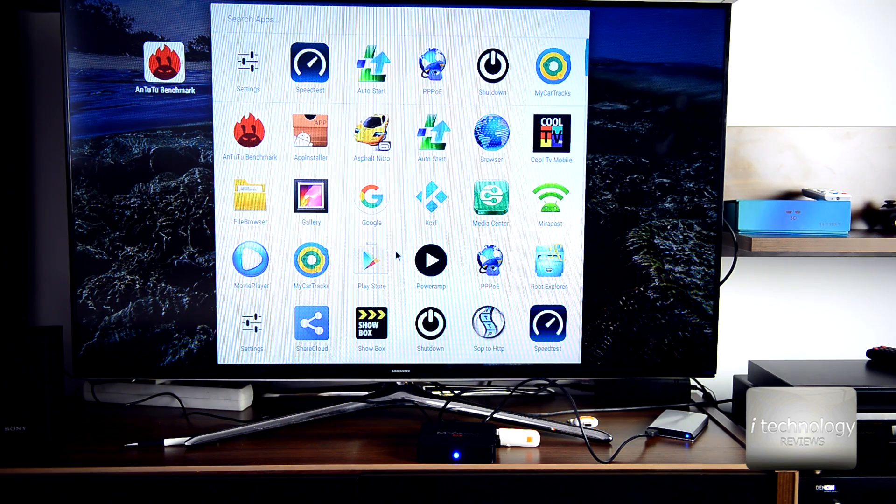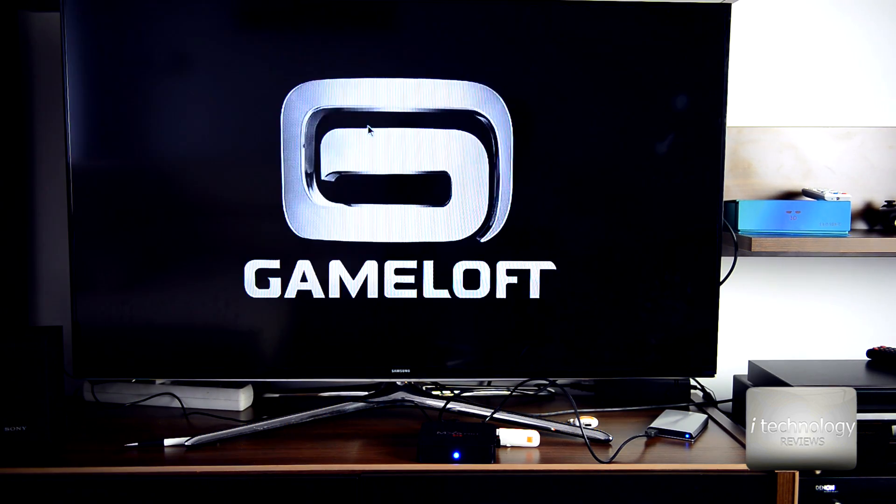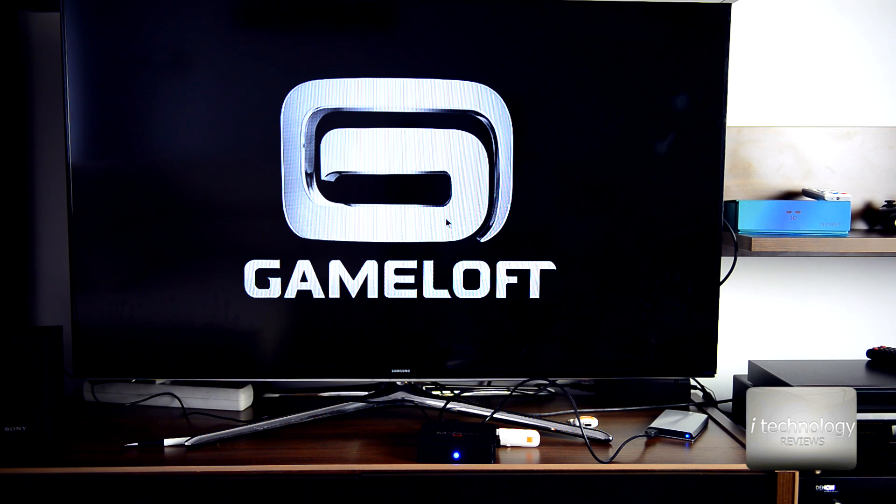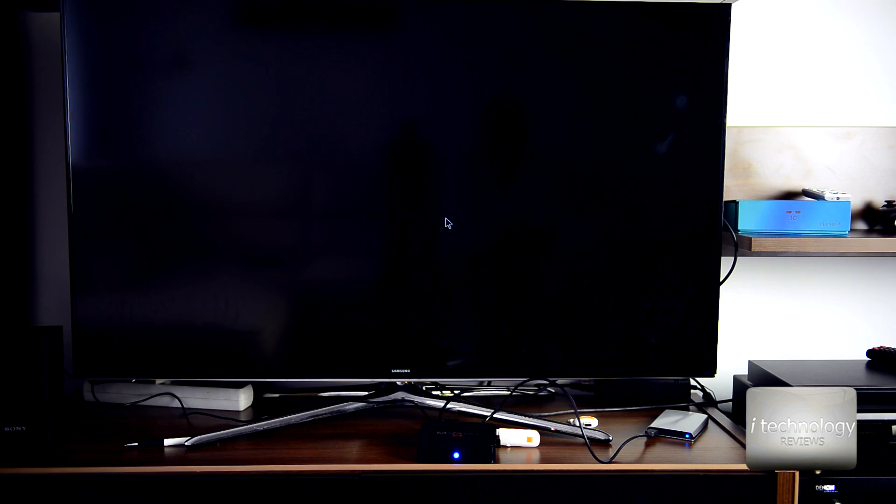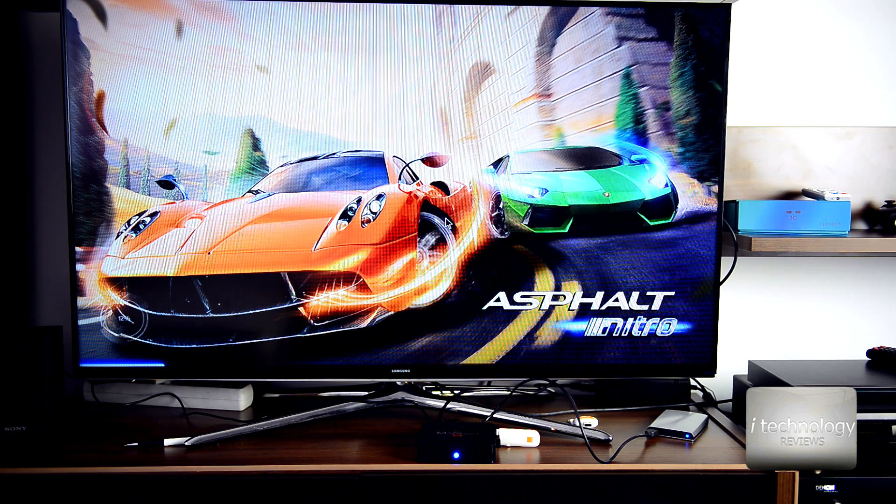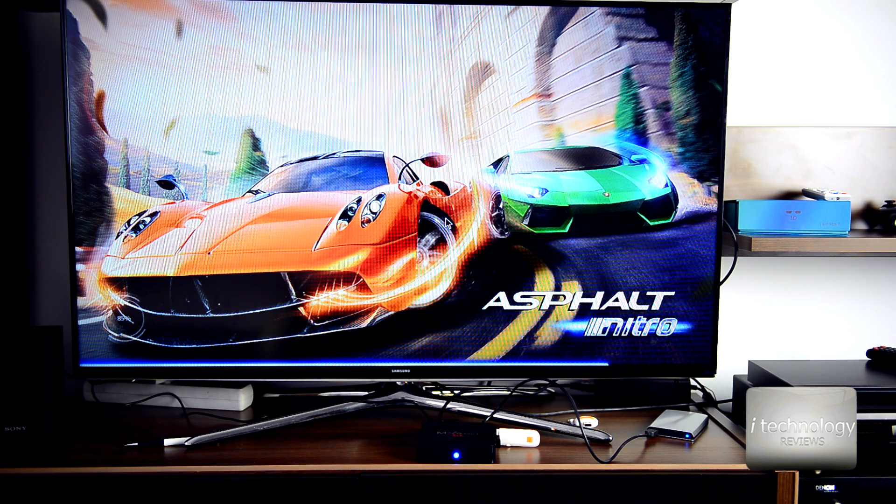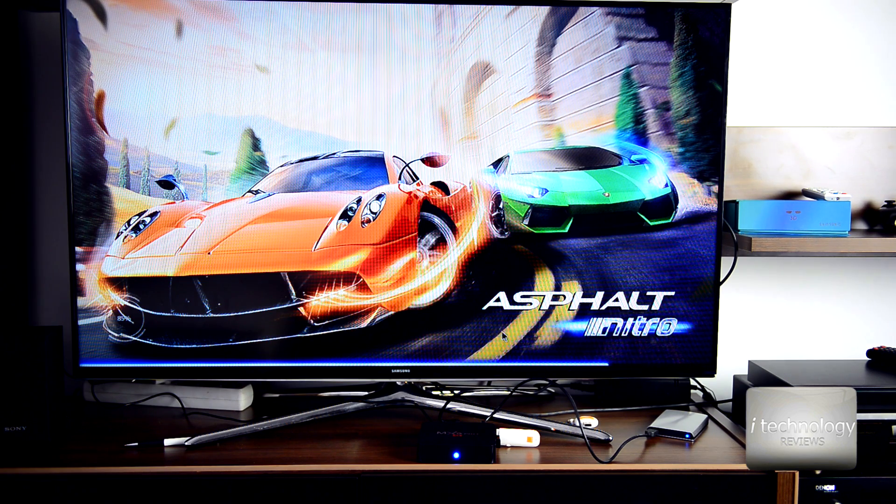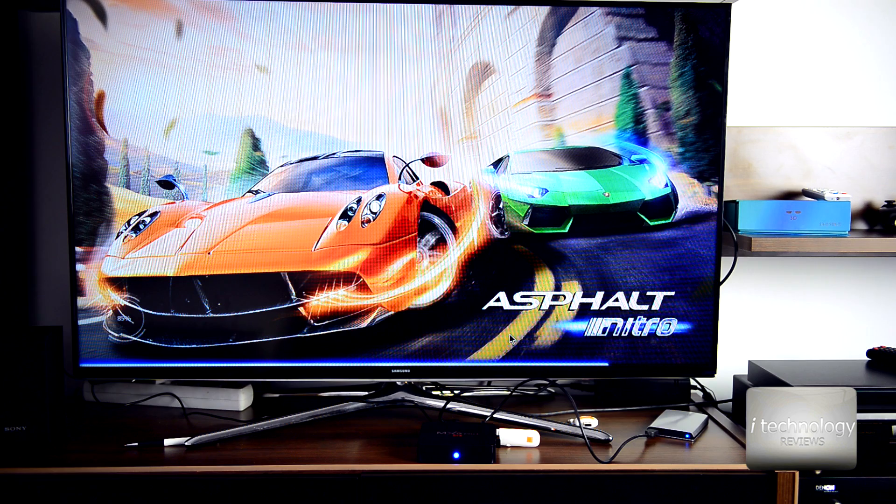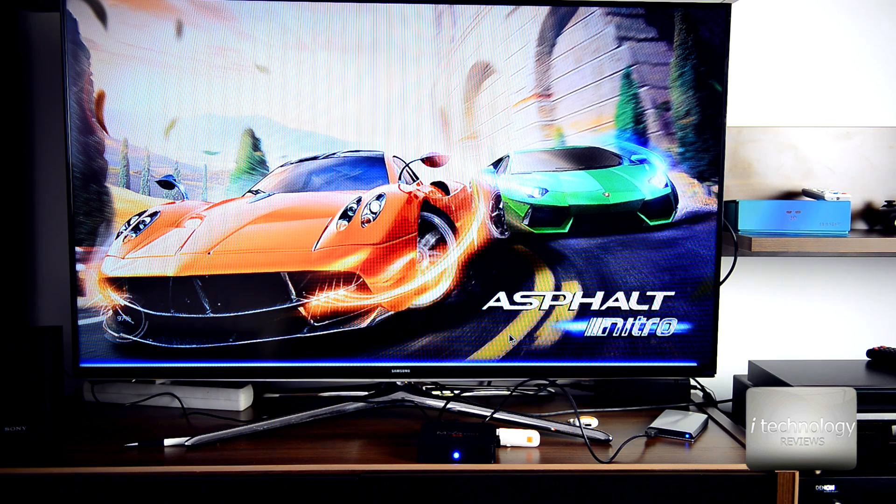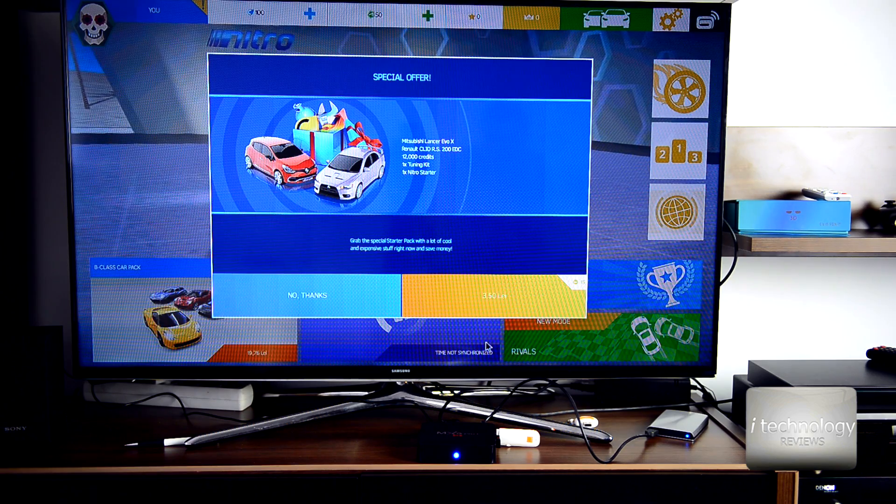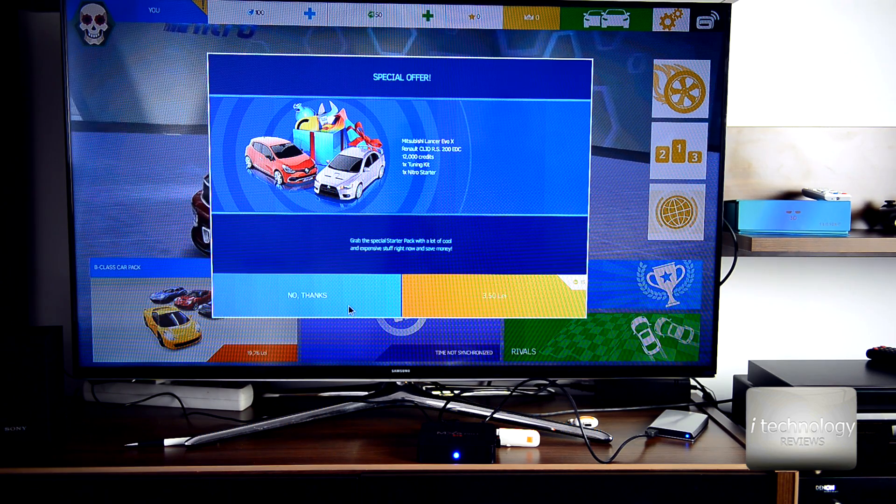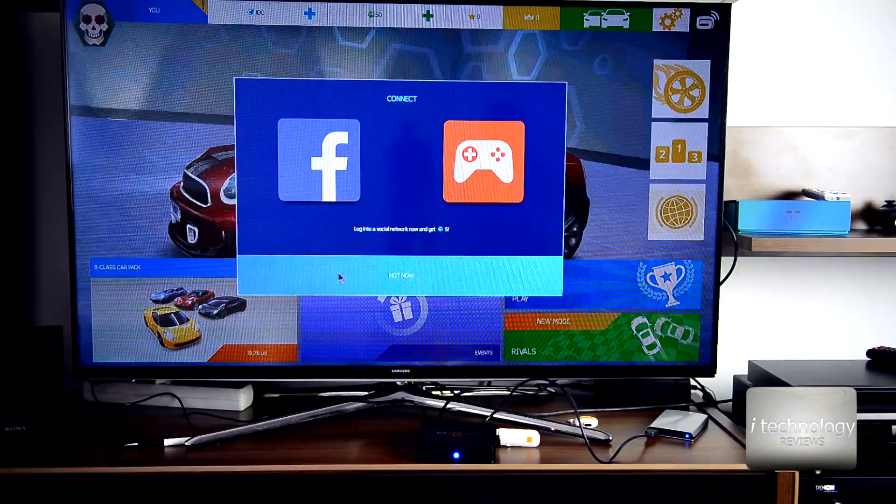I want to show you Asphalt Nitro for example, it's a game. It looks great on the TV - I can't believe how good the quality of the video is. Even the processor and GPU are great. I've been installing Real Racing 3 and the graphics are awesome.